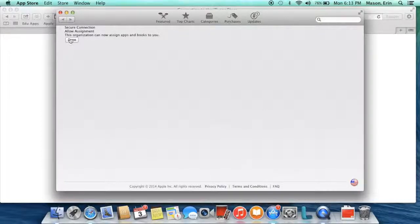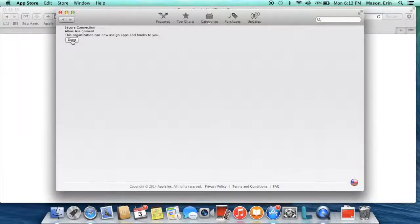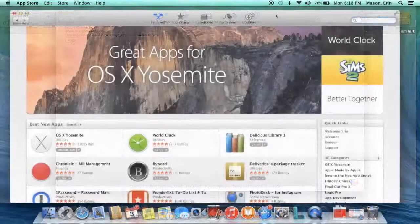Then it says, this organization can now assign apps and books to you. Done. Yay.